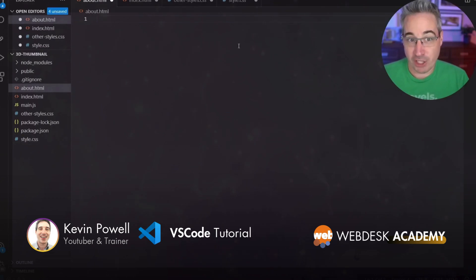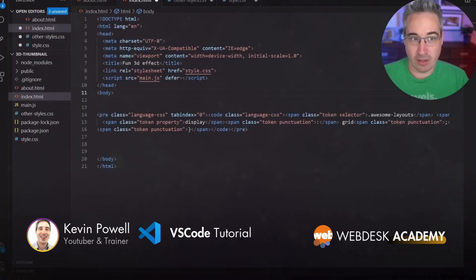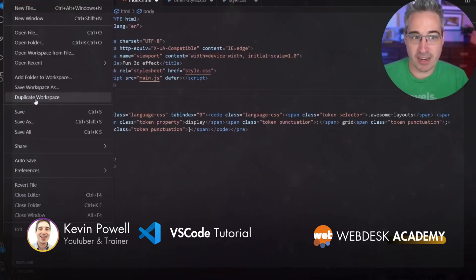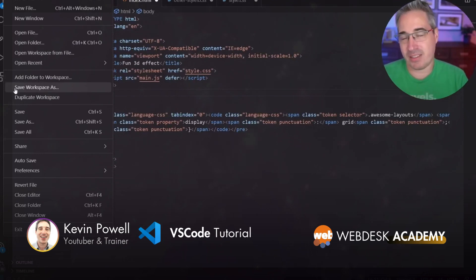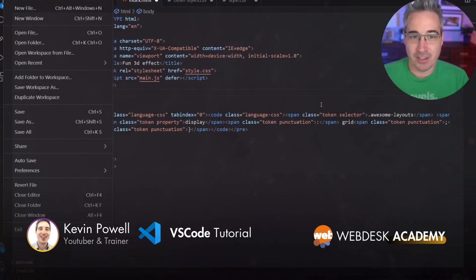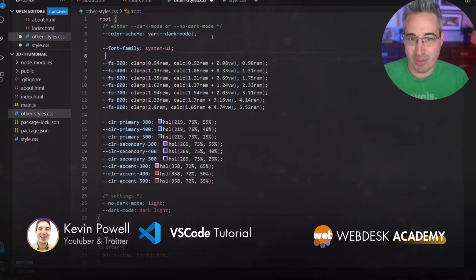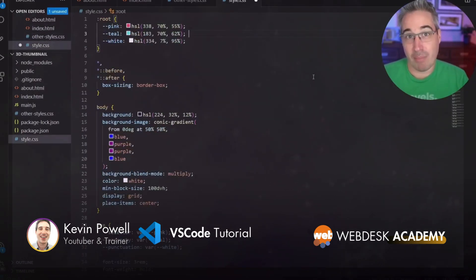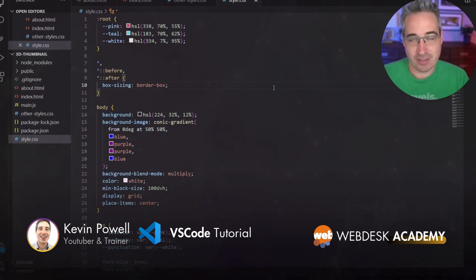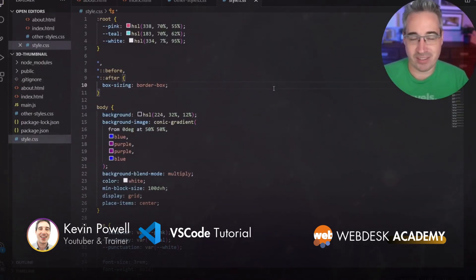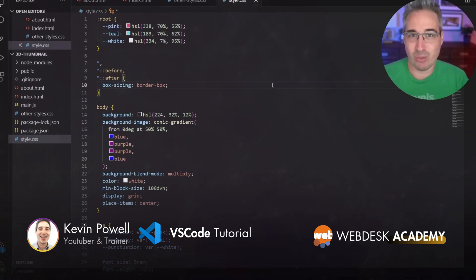Instead of going to File > Save every time, you're going to be doing saves all the time. Just make a change, hit Control S, make some changes, Control S — on a Mac that would be Command S. You're just saving constantly. It's going to be your best friend. Save constantly and you won't lose any work.